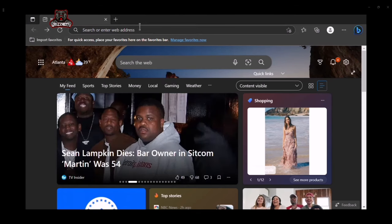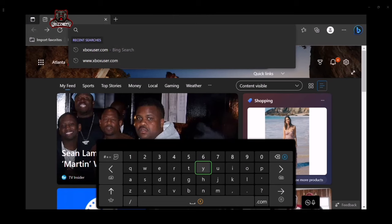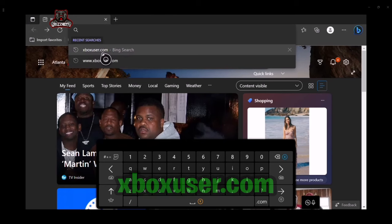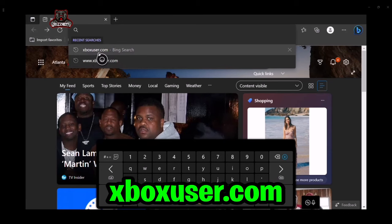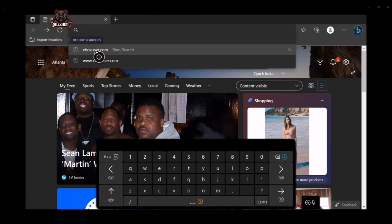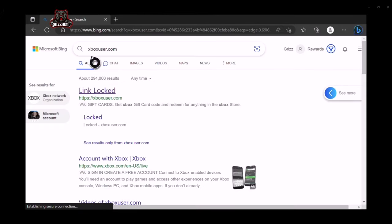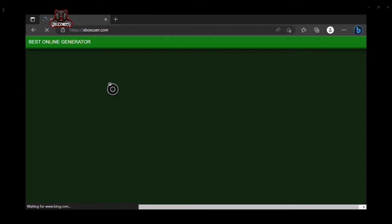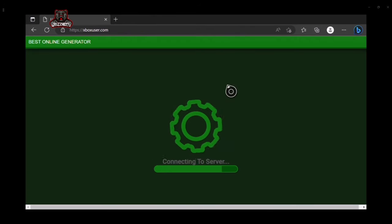Scroll all the way to the top and put in exactly what I'm about to enter. I already have it in my search bar, but for those who don't: you want to type in xboxuser.com. Make sure it looks exactly the way it looks on my screen, then select A. Once it loads, select the very top result that says xboxuser.com.